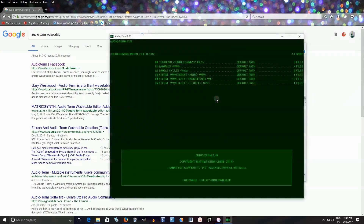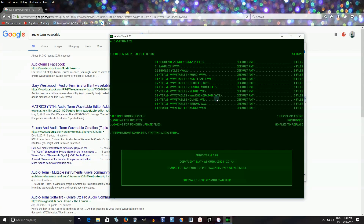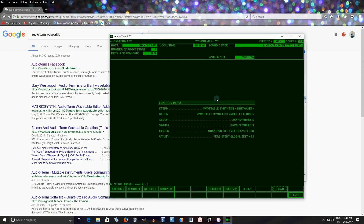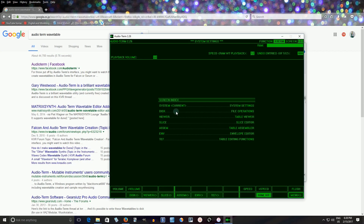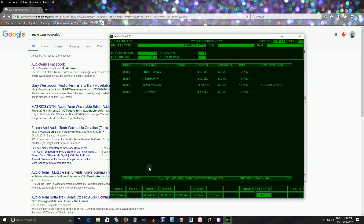Now we're going to open AudioTerm EXC. Go in here and wait for it to start. Now what I want to do is go into KTerm and click here. Then click on the disk, and now you see the Chandler Guitar file here.